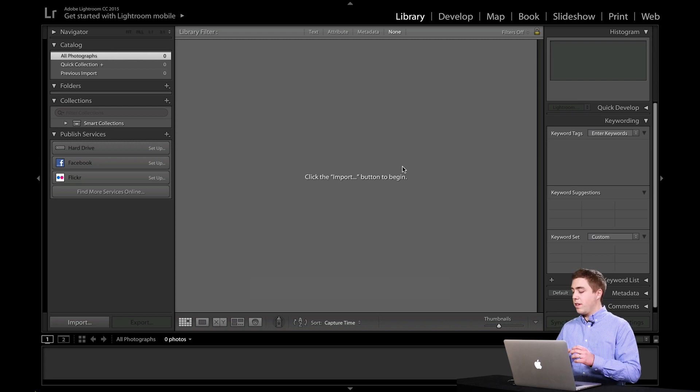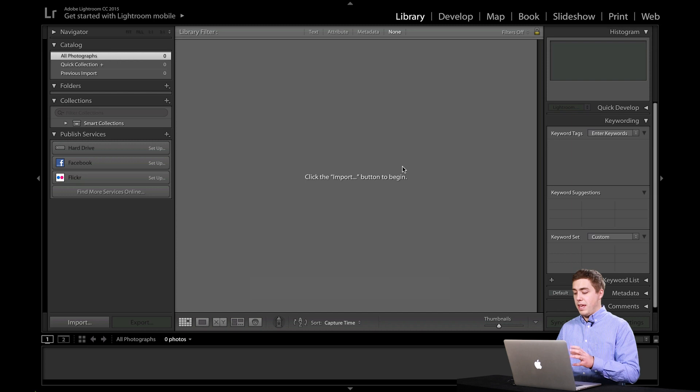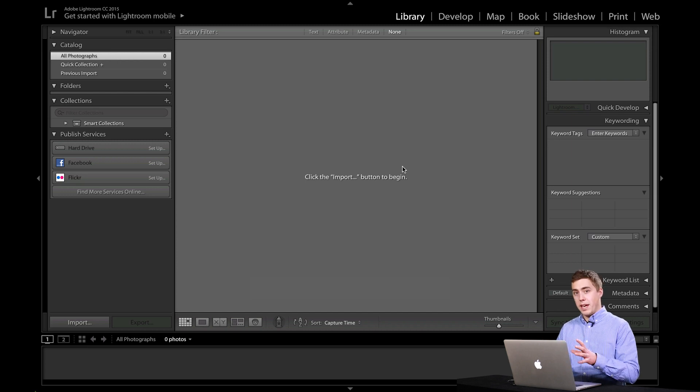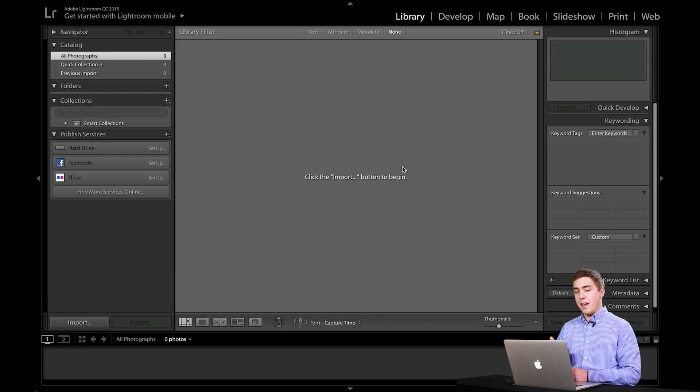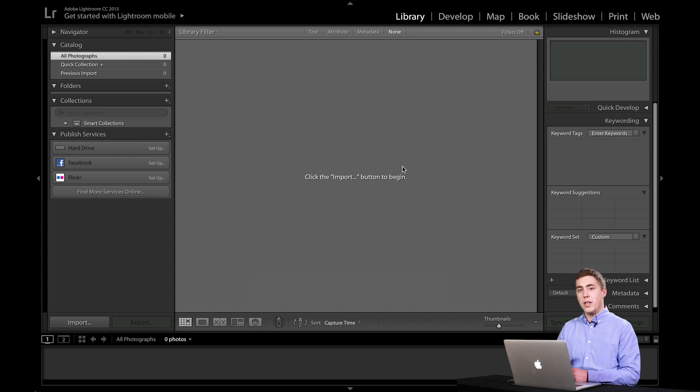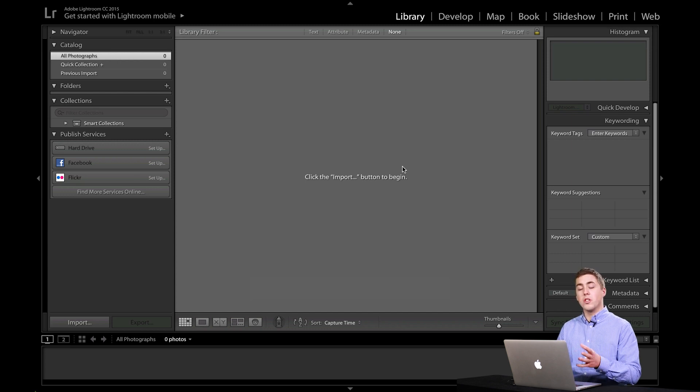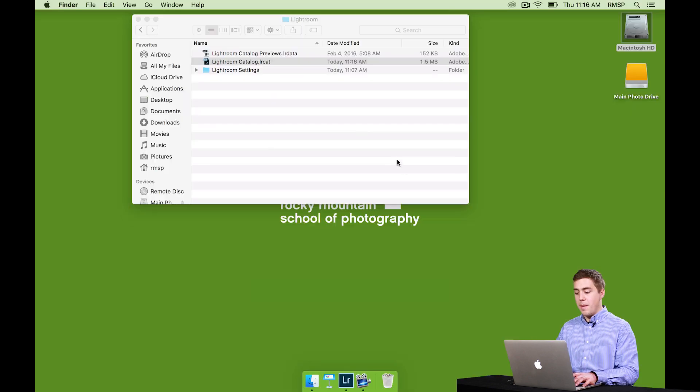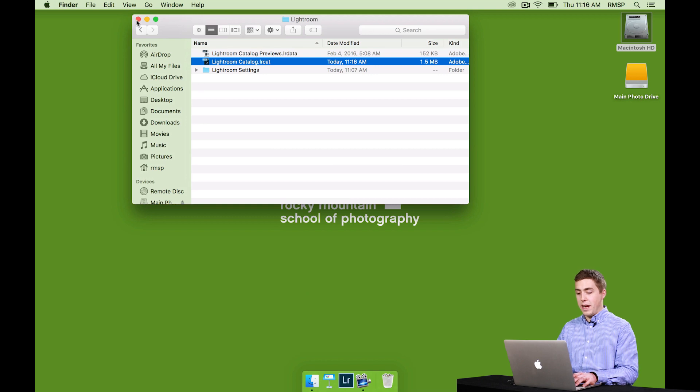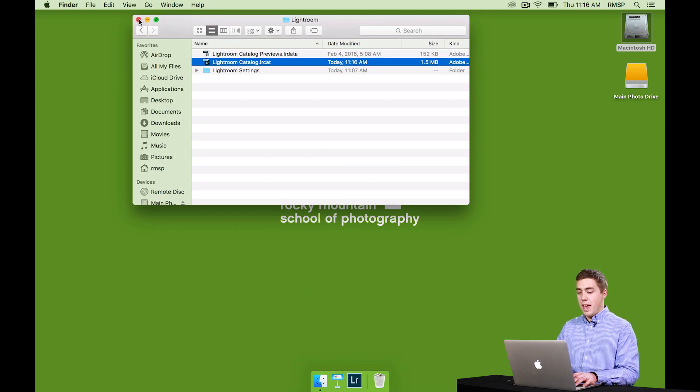Now, one thing we need to be very careful about is when you're starting Lightroom. Like I said a couple minutes ago, we've got to be sure we tell Lightroom which catalog we want to use. So let me show you how to do that again here. I'm going to quit out of Lightroom. And I'm going to show you what it did.